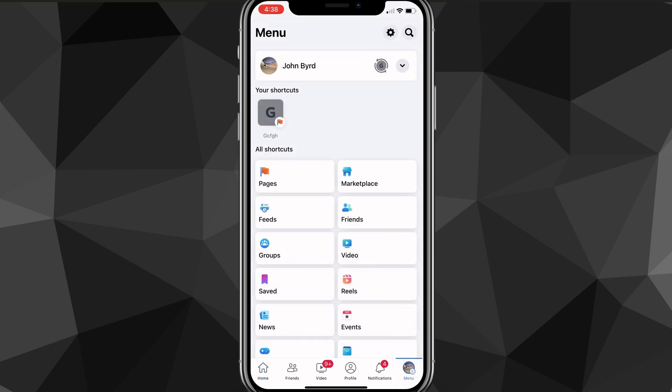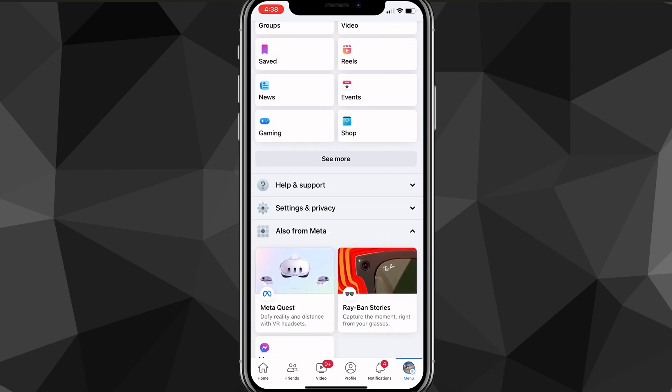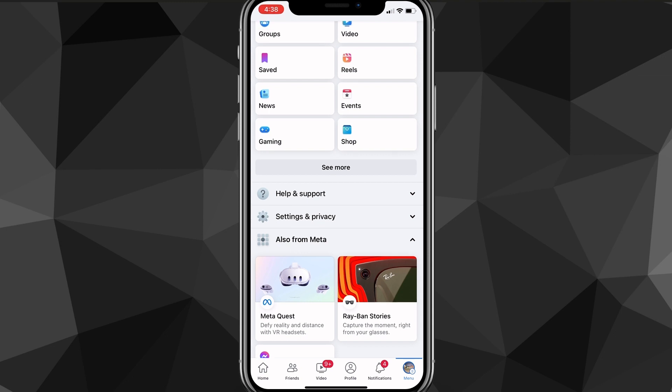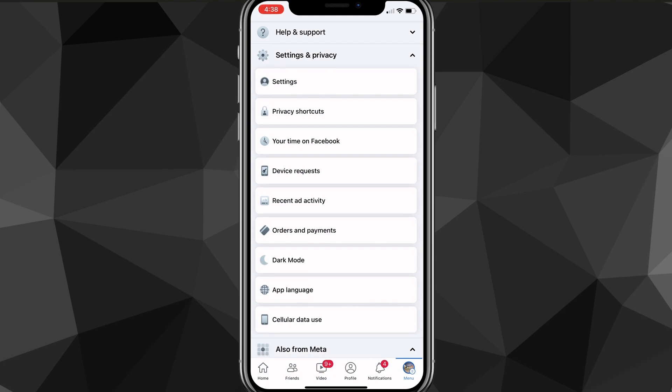Once you're on your menu page, you're going to want to scroll down until you see the option for Settings and Privacy. It should be next to the options for Help and Support and also for Meta. Once you find Settings and Privacy, go ahead and drop that down and there will be a ton of options that show up.